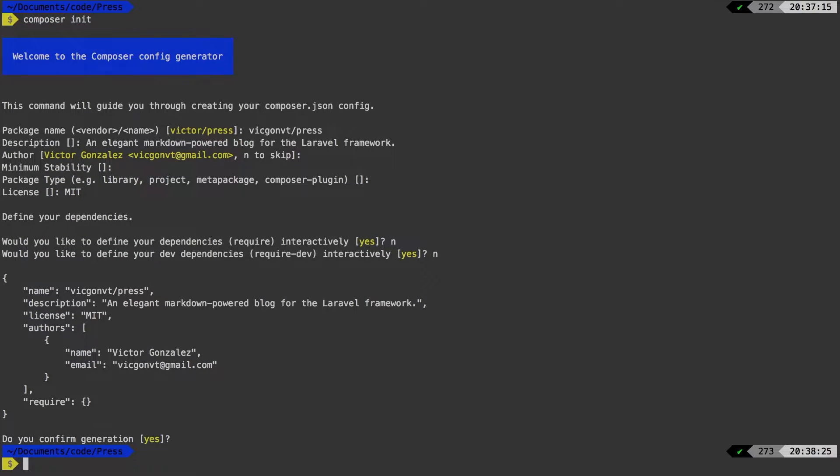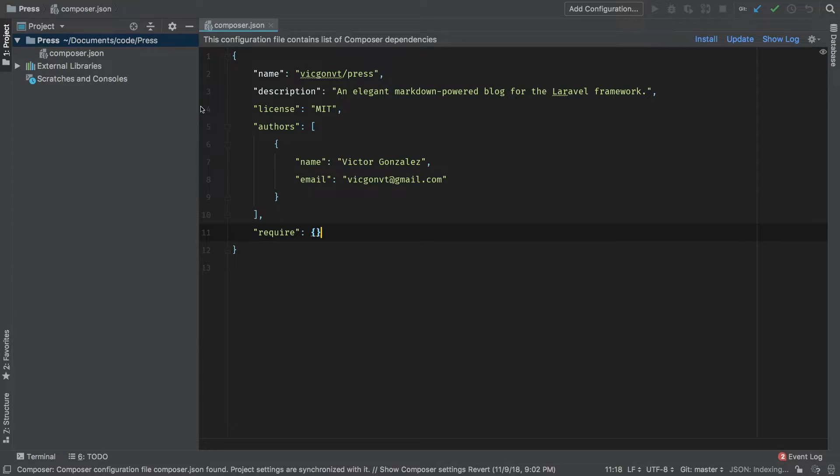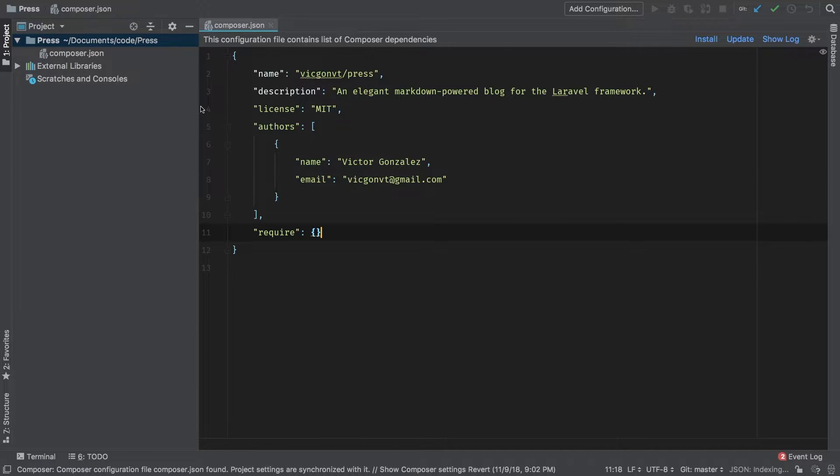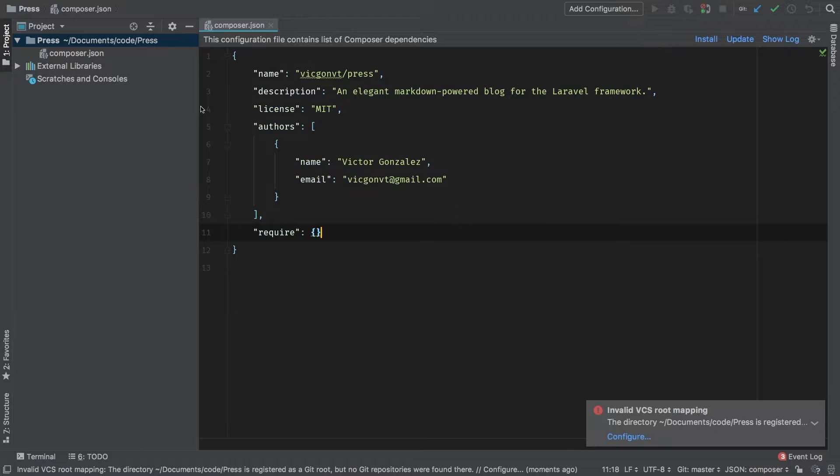Now in PHP storm, let's take a look at this composer.json file. So we have a name, description, license, and authors. And at this time, we have no required packages just yet. So let's get started with that.